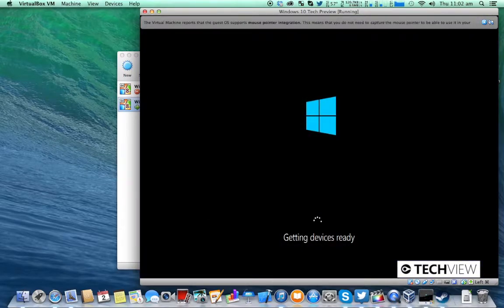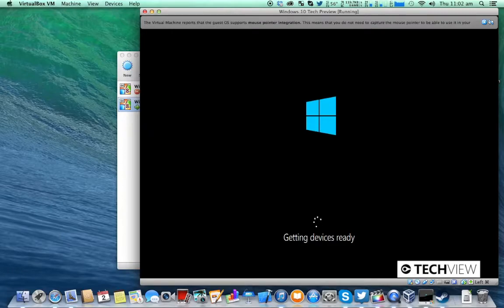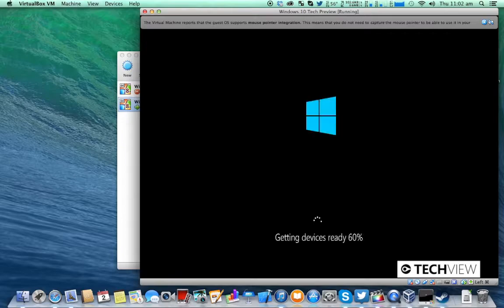OK so now it'll be doing some of the getting prepared for user input setup where you enter a username and password and other things like that.